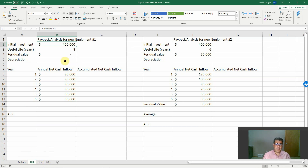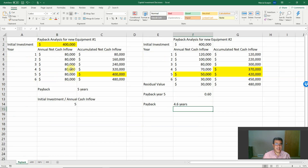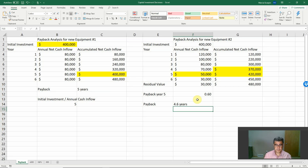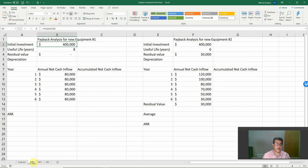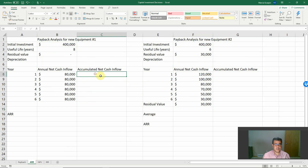In the Excel file, we have Equipment Number One and Number Two. The numbers are exactly the same as our Payback example. If we look at the payback results, Equipment Number Two is better because it has a shorter payback period. Now let's go to Accounting Rate of Return. The first step is the same as for payback — we need the accumulated net cash inflow.